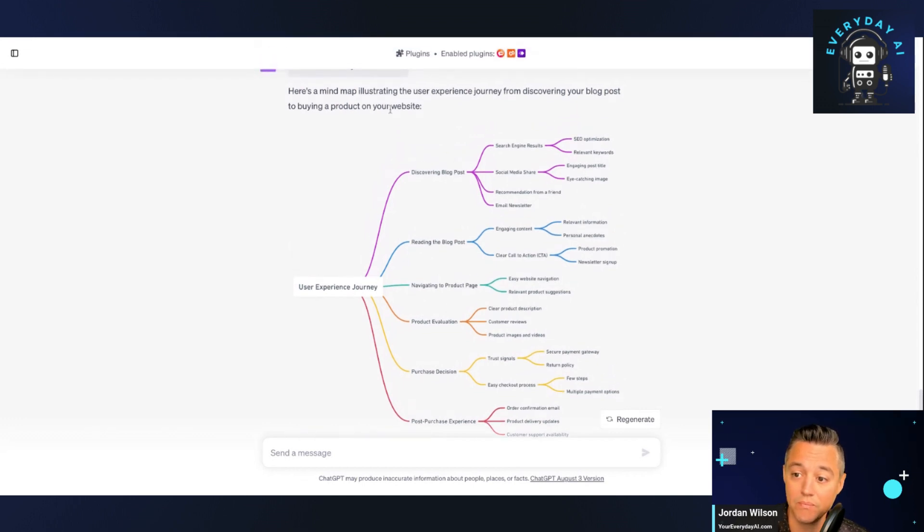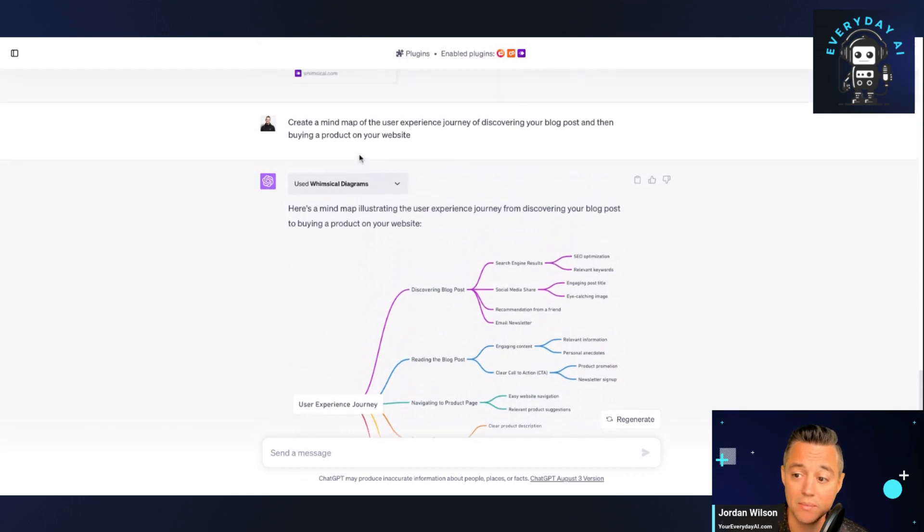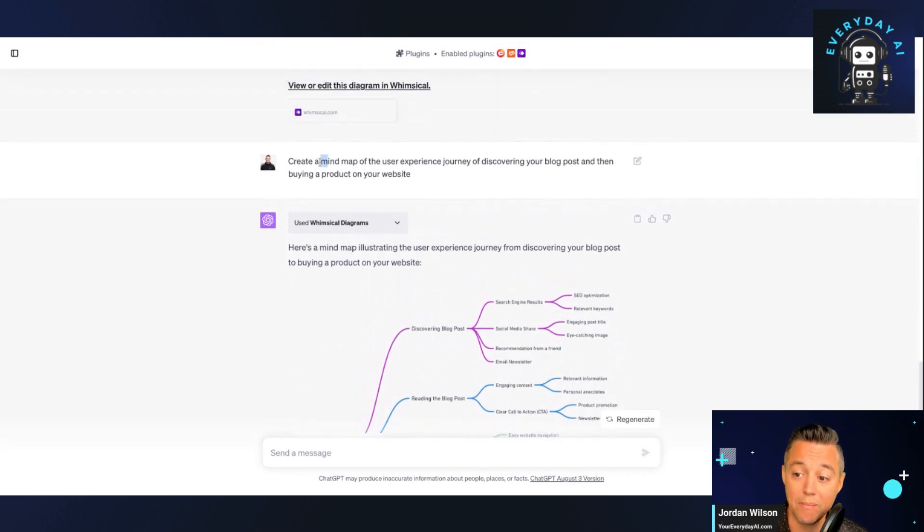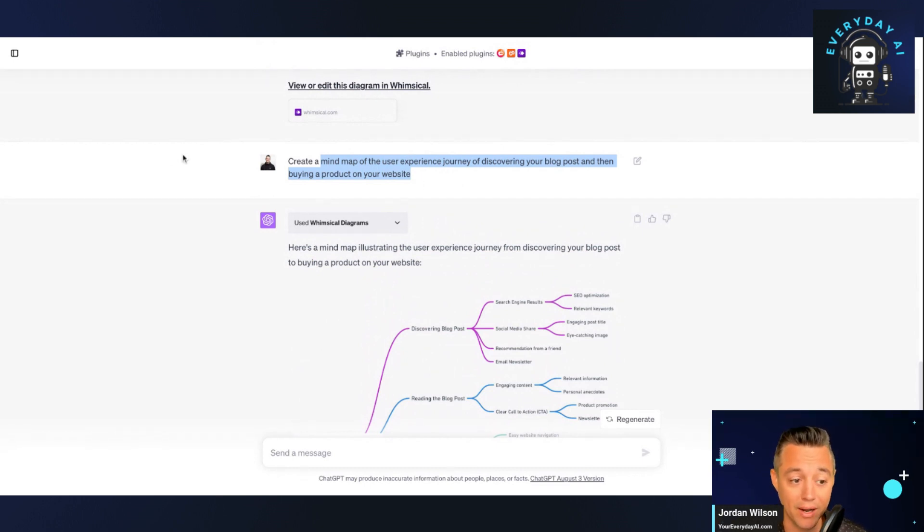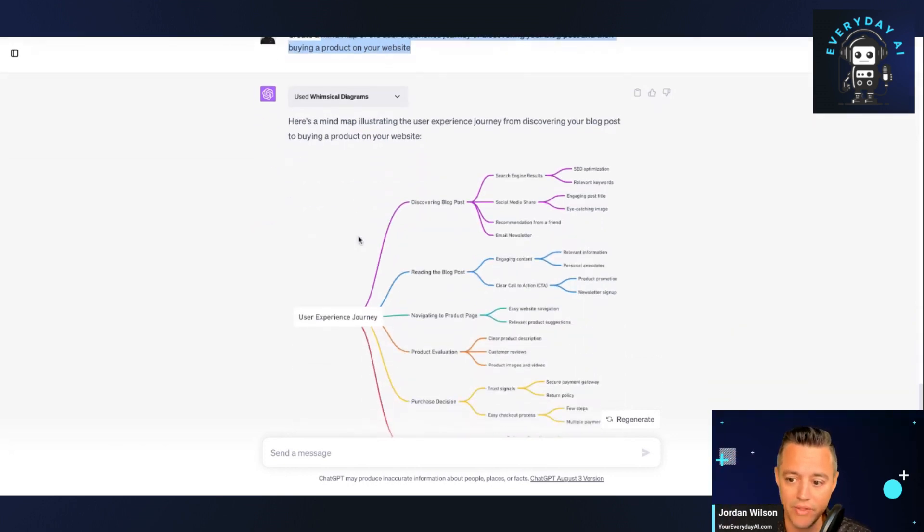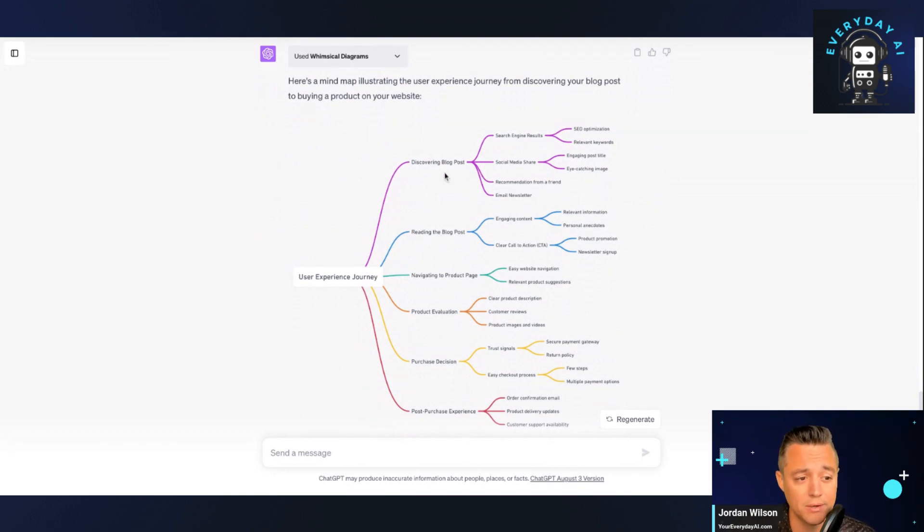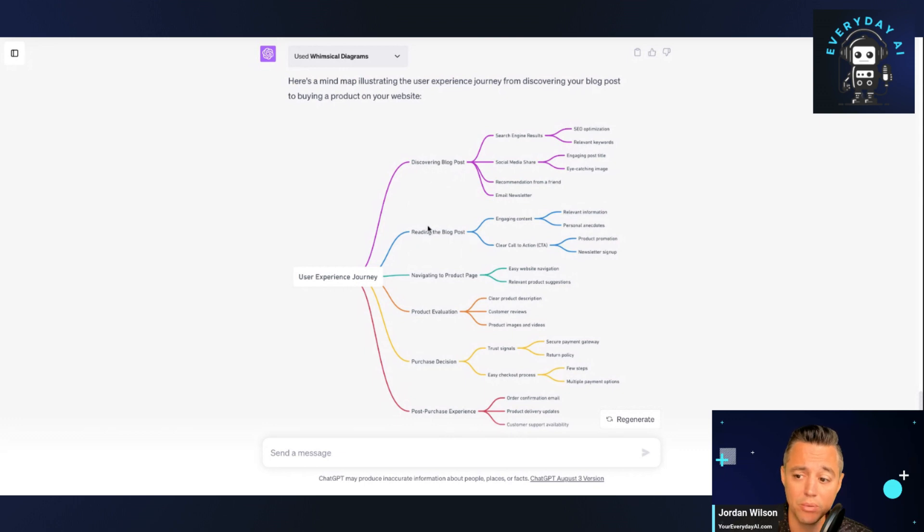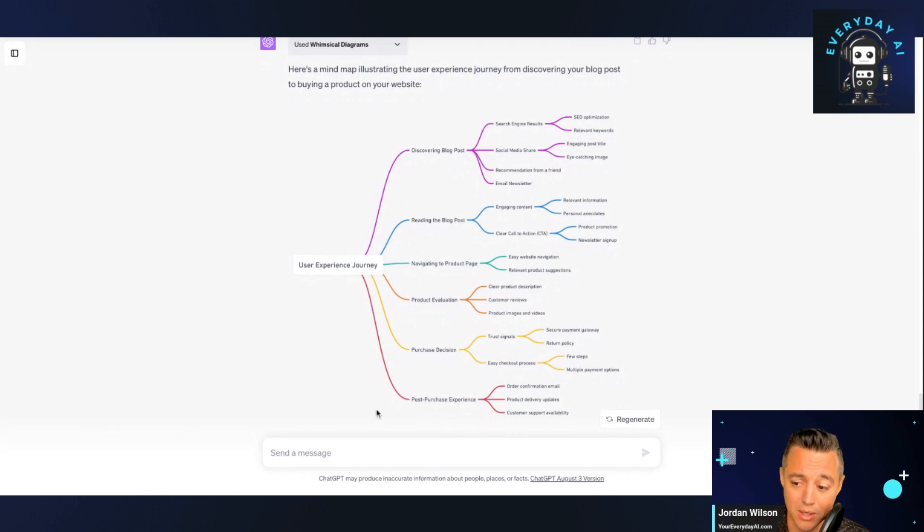So actually in the prompt, I said, create a mind map of the user experience journey of discovering your blog posts and then buying a product, right? So let's say you have a product, but you write blog posts and you want people to discover it and then you want them to buy something. So this is the mind map of the ideal user experience journey. So you can really understand what people are going through. So they discover your blog posts, they read it, they navigate to the product page, they evaluate the product, they make a purchasing decision, and then a post purchase experience.